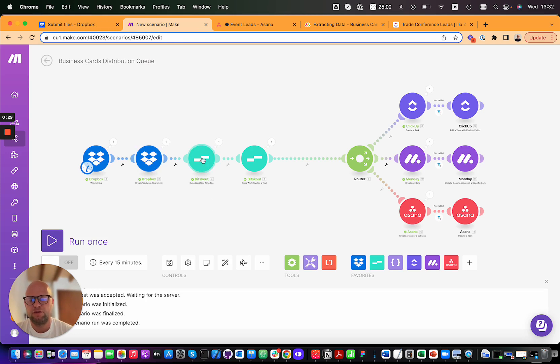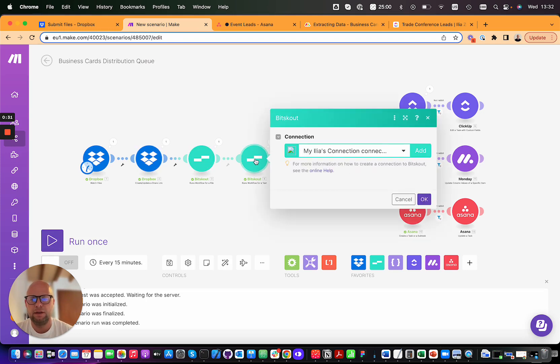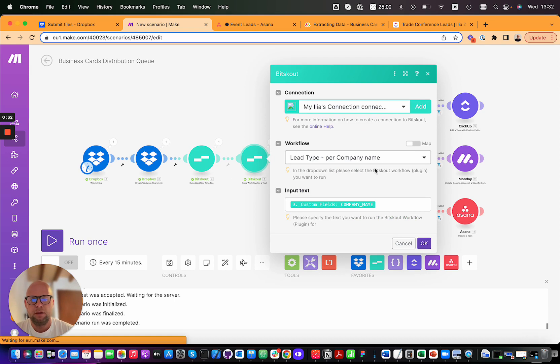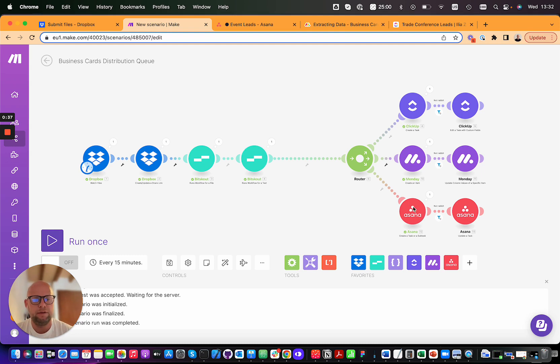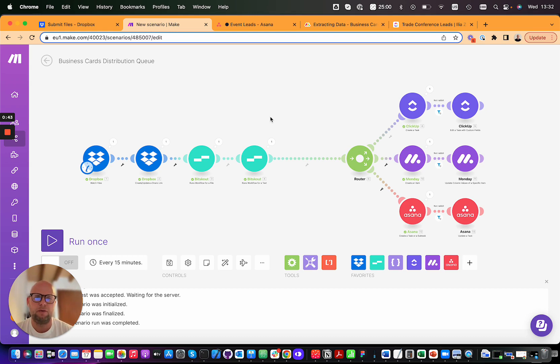Then BitScout will extract the data, qualify the lead, understand the lead type - is it a squirrel, deer, or elephant - and then write into three different tools, or four or five. You all know the power of Make.